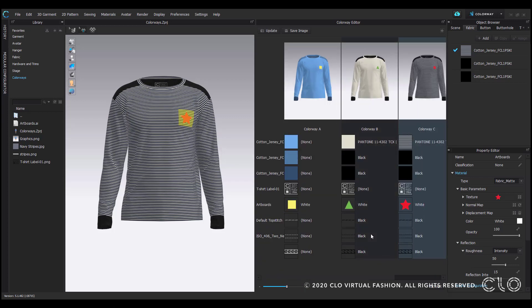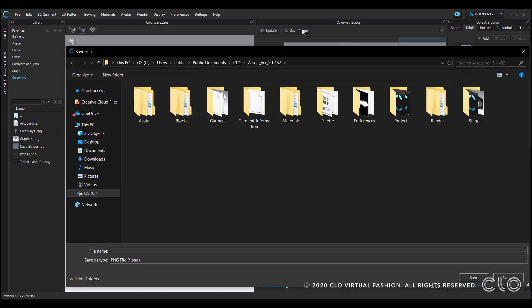Once you've completed building out your colorways, there's a save image option that allows you to export your colorway images. When you select it, choose a file name and select save.